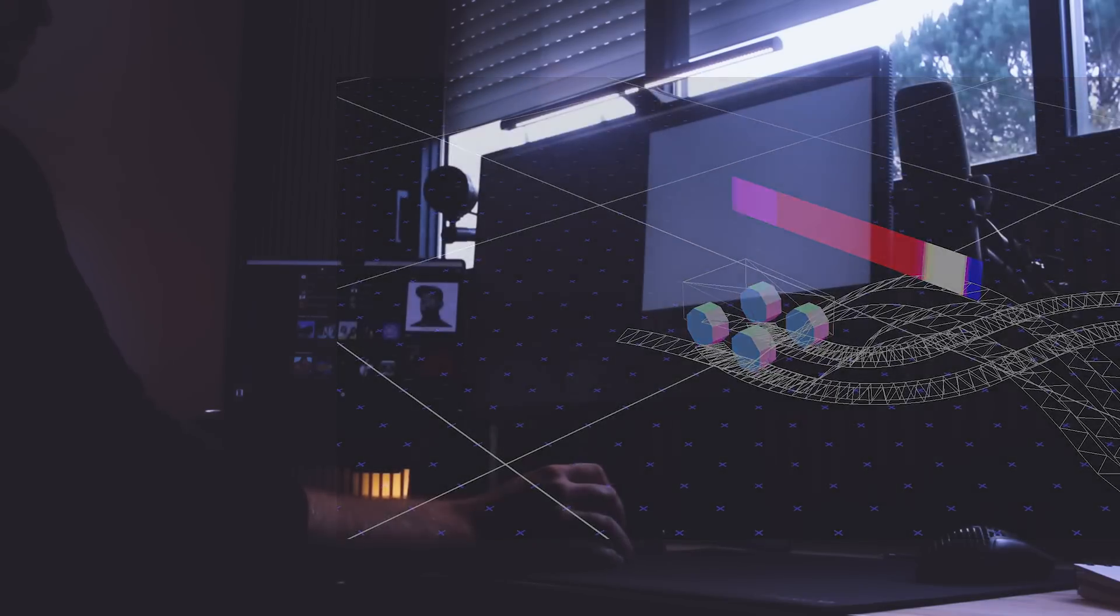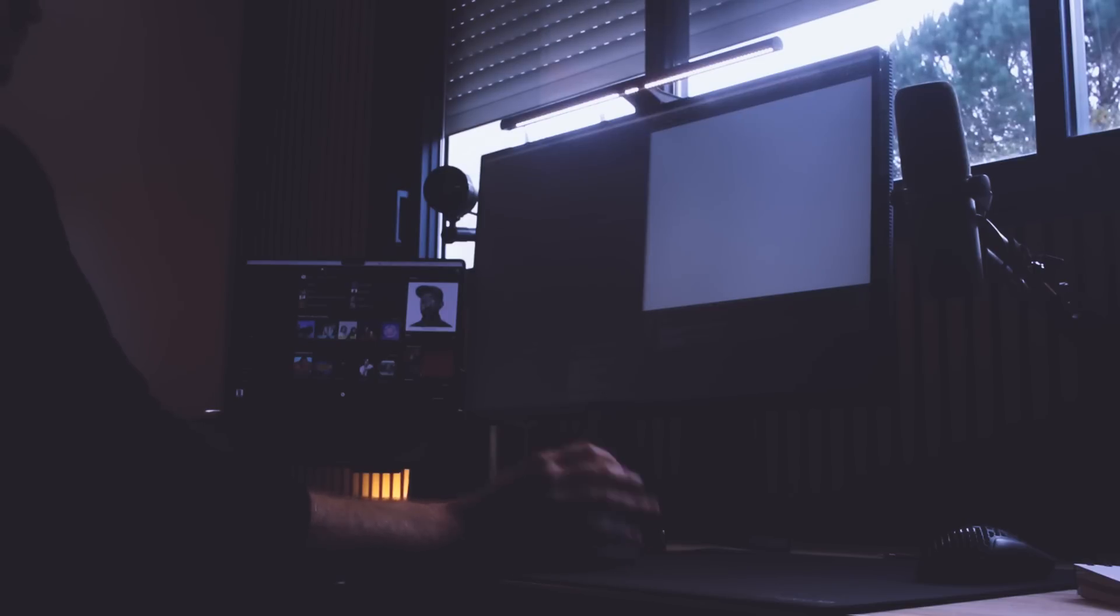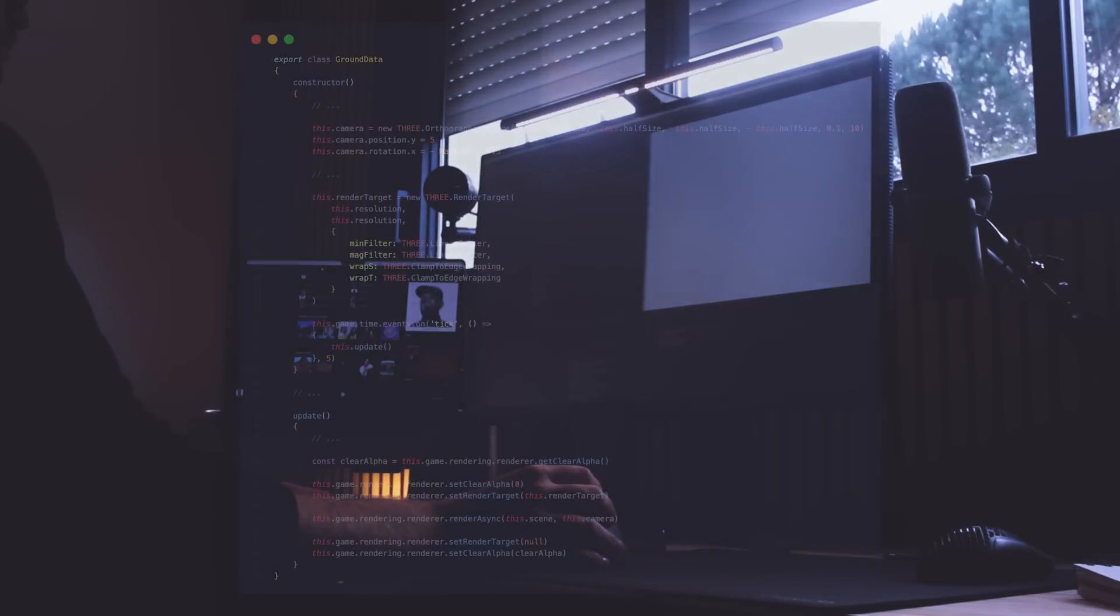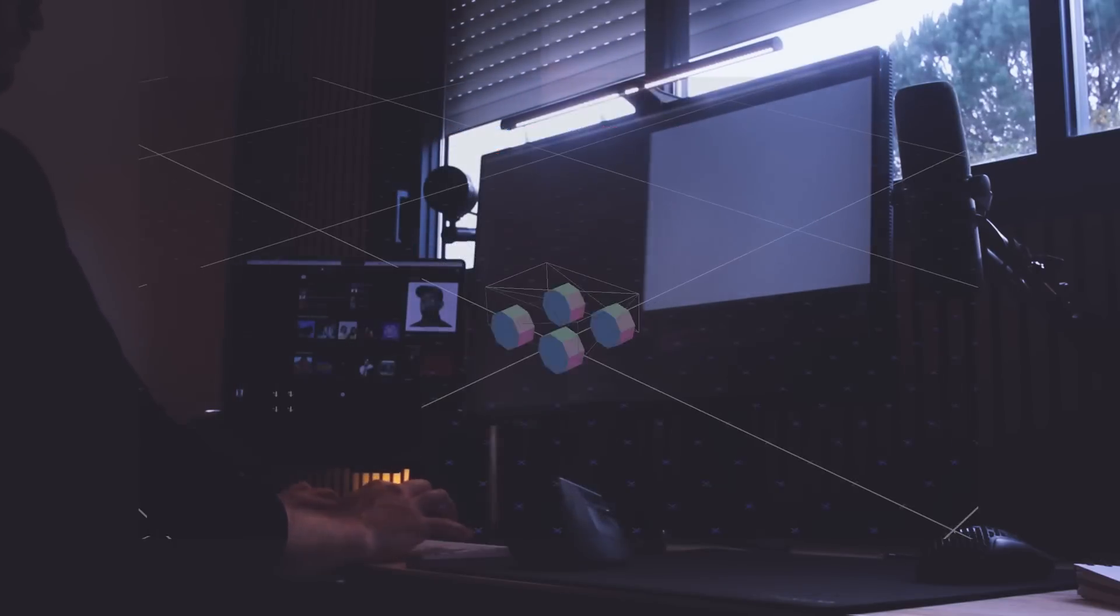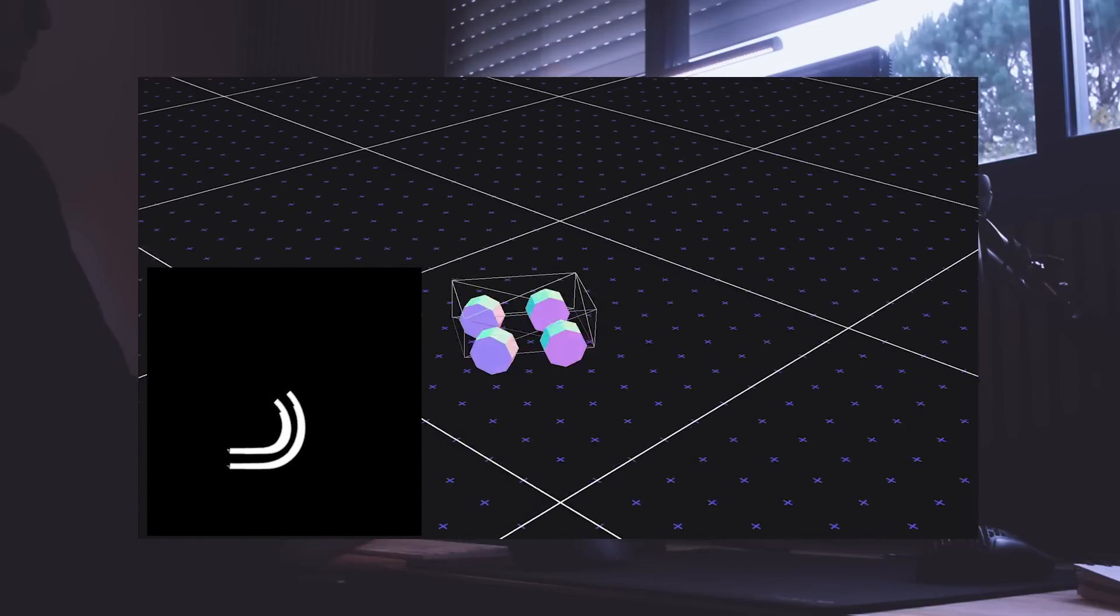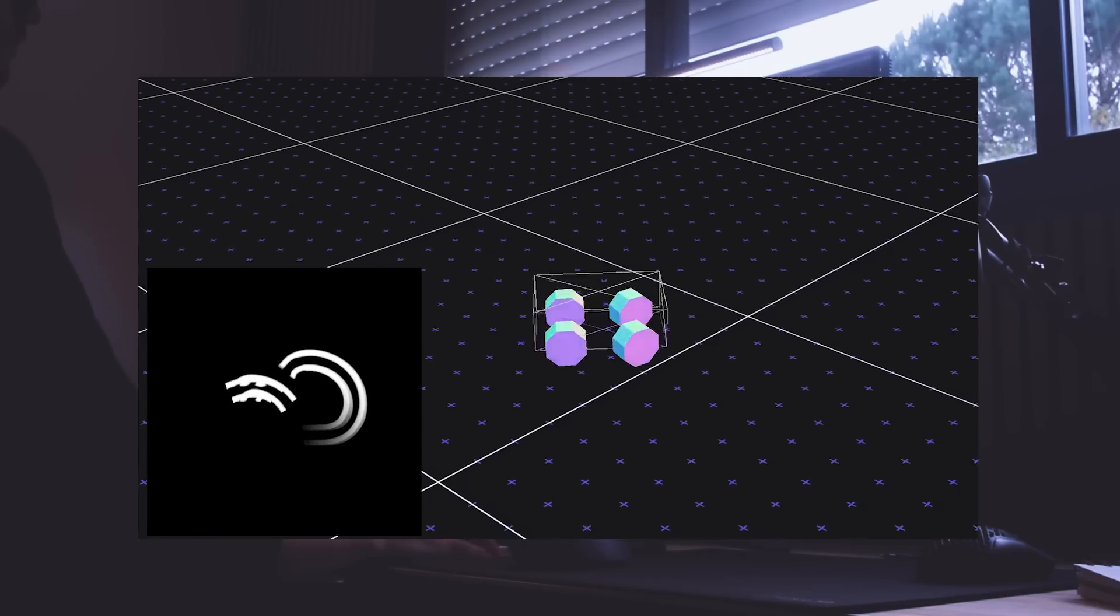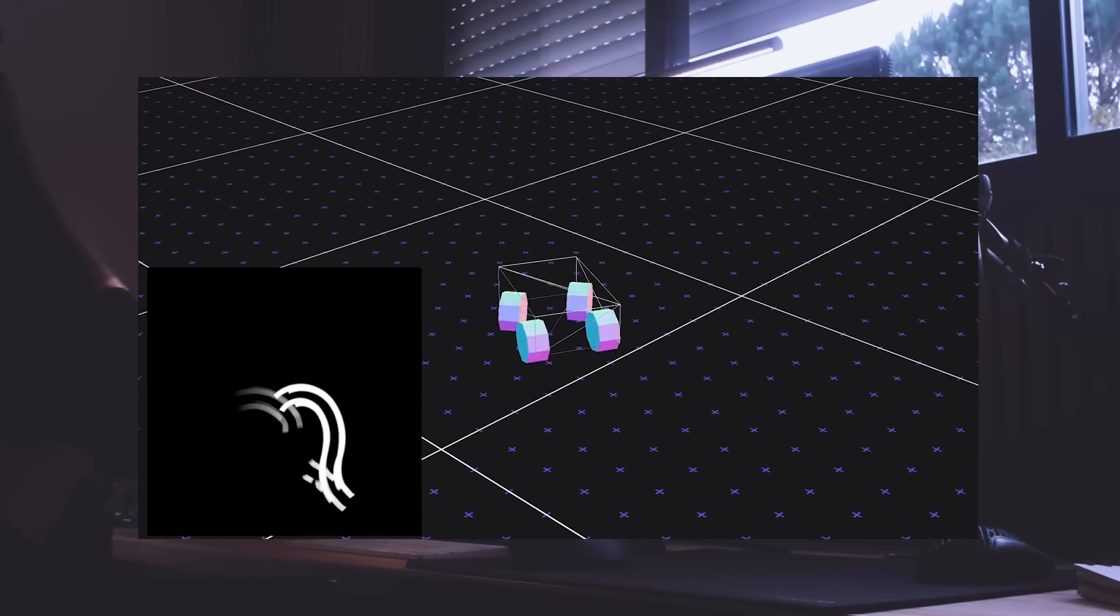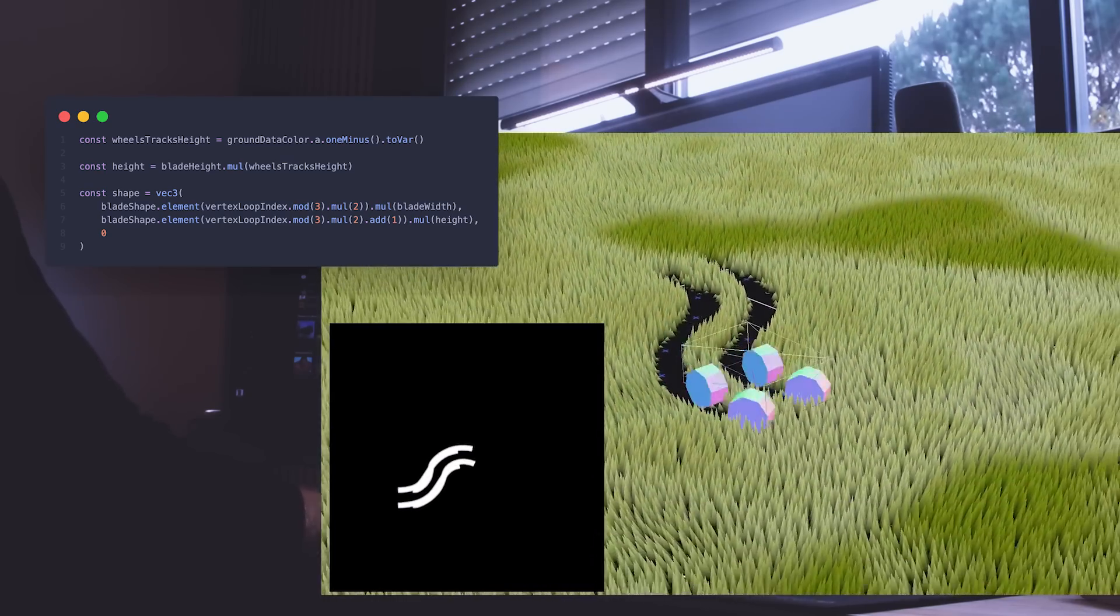I also used the previous pixel in order to calculate the angle between the two positions so that I can rotate them. It looks like the tracks are working, but we are not done yet. The problem now is to find a way to send those tracks to the grass. To do that, I created a ground data class containing a separated scene, itself containing the tracks. Using an orthographic camera above that scene, on each frame, I render that scene into a render target. A render target is kind of a texture in which we can save renders. From here, you probably know where this is going. I sent the texture containing the tracks to the grass and lowered the blades accordingly.